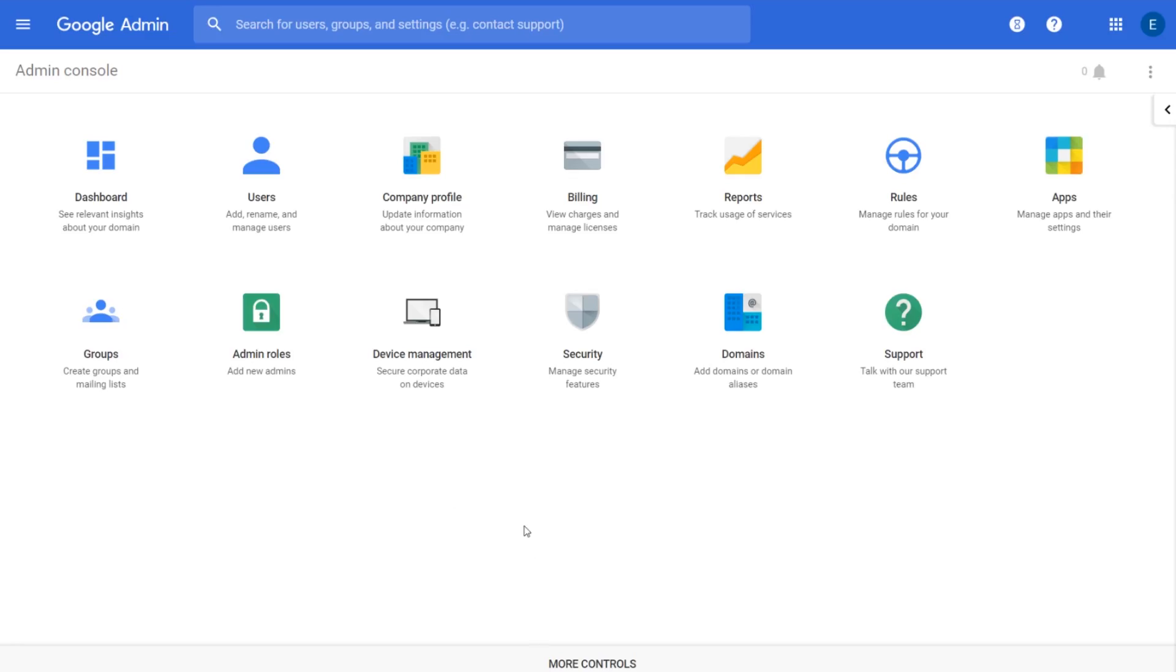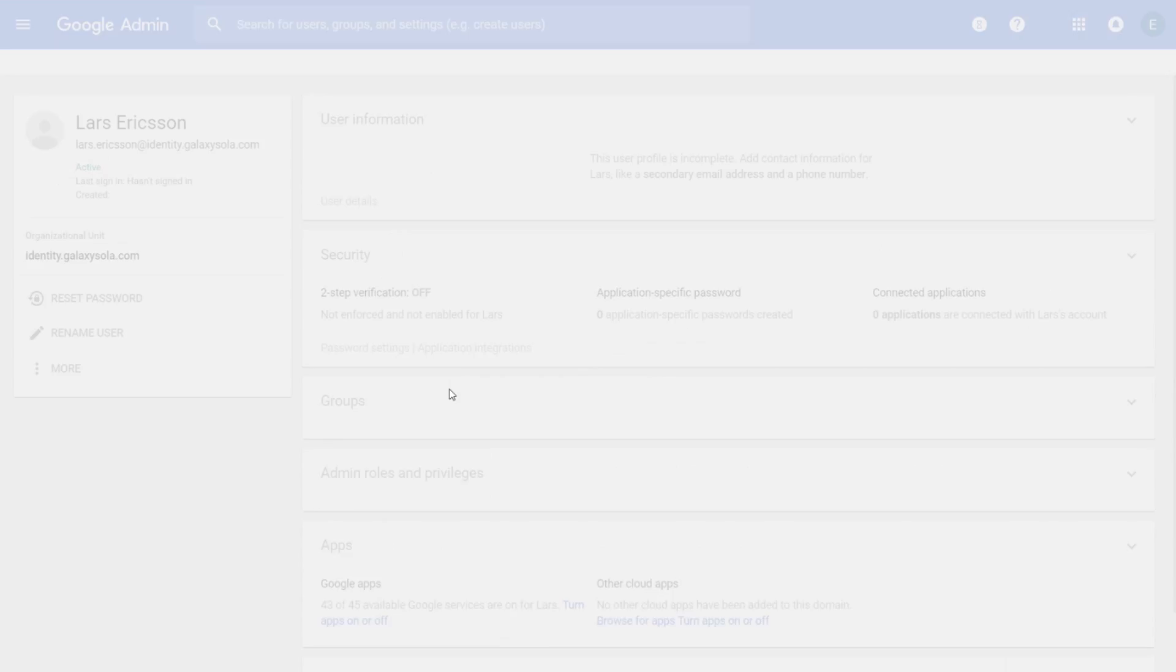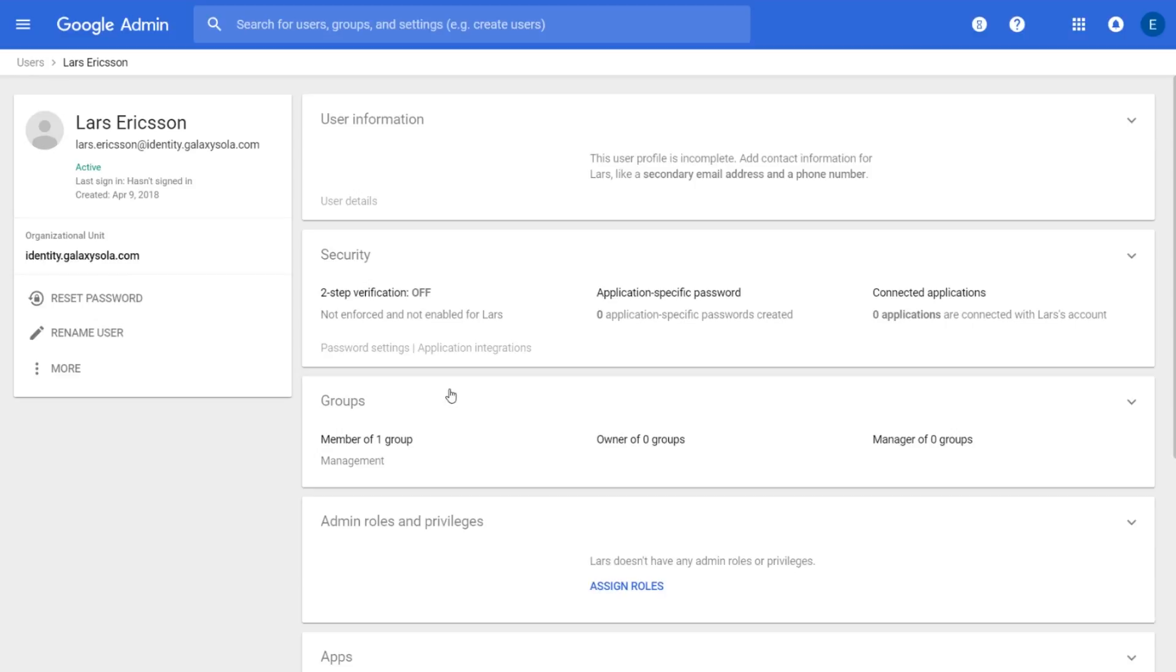From the home page, click on Users, and then click on a user to show their profile.